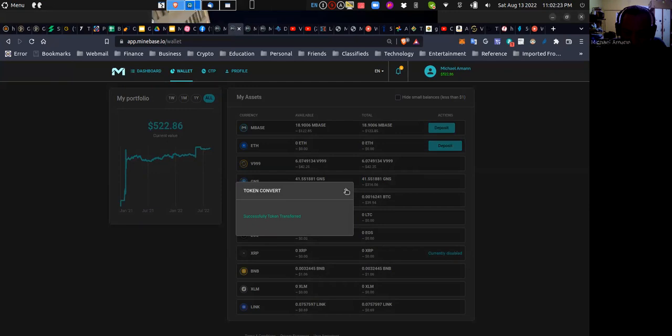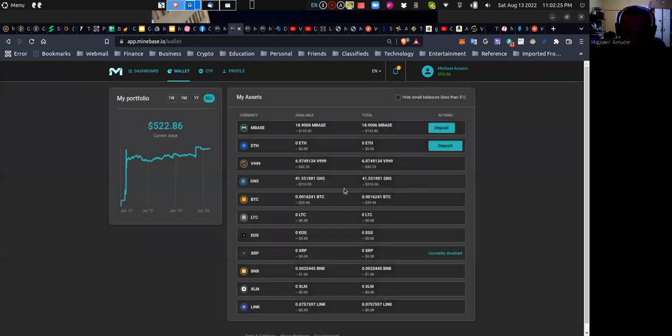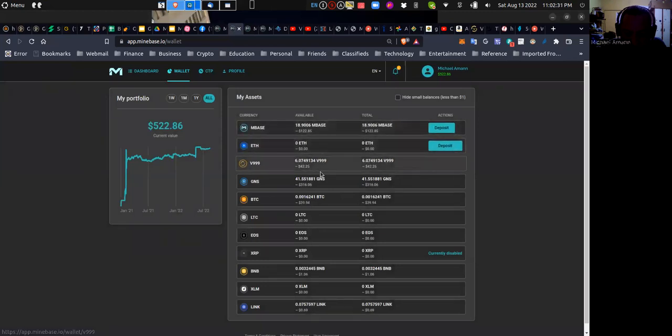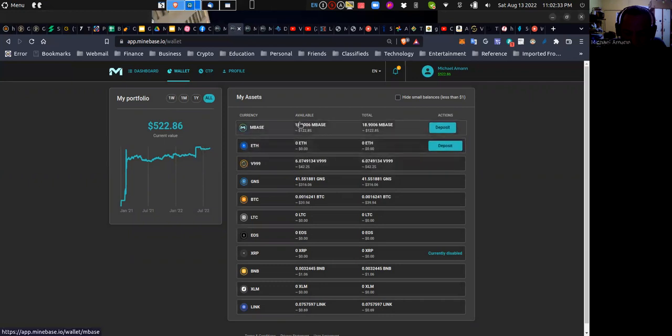And of the two that was translated, my mBase balance went from 14 to 18.9, which is now valued at $122.50.